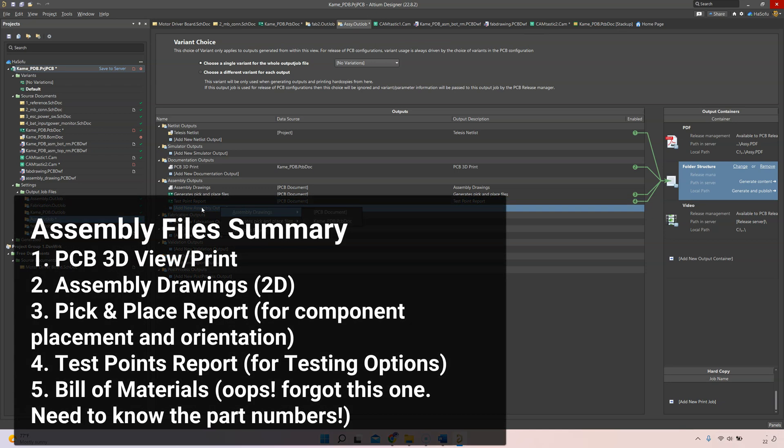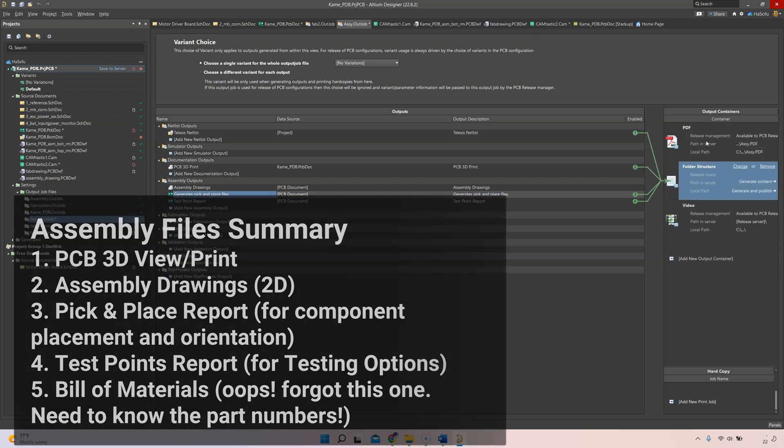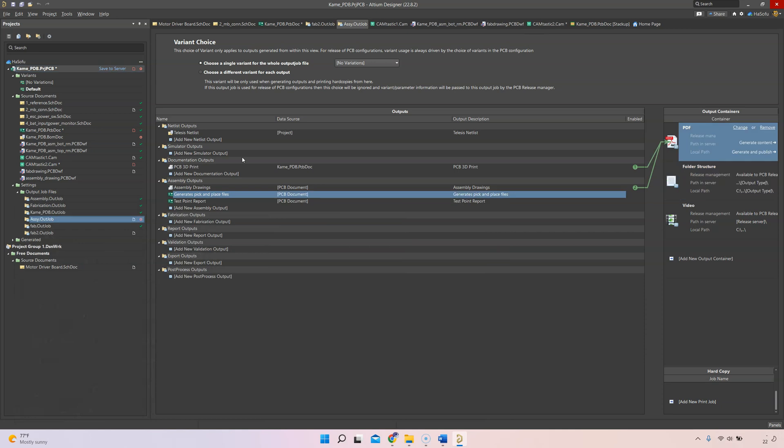Here's the test point report. You also want those as well because if you can get a board tested, make sure you do it. These are all the files that you would want at a minimum for your assembly files.